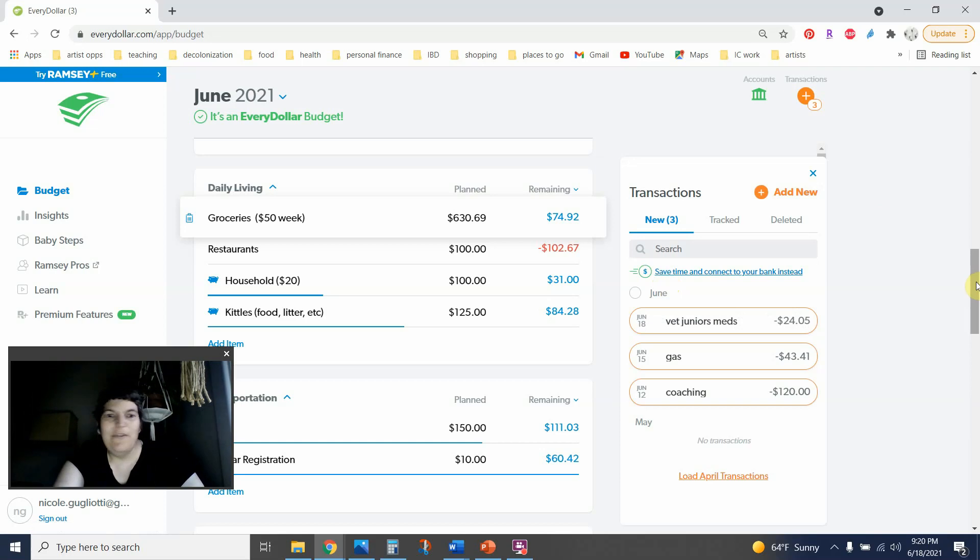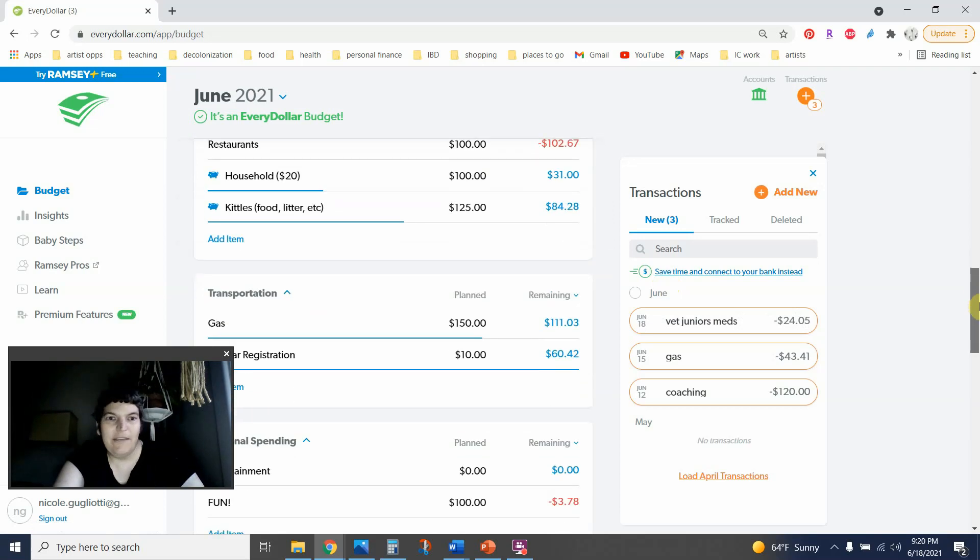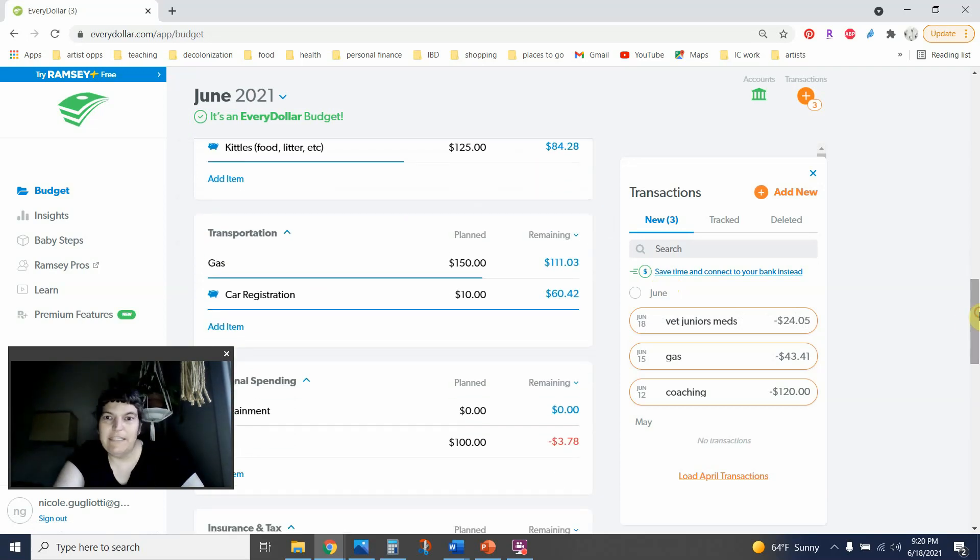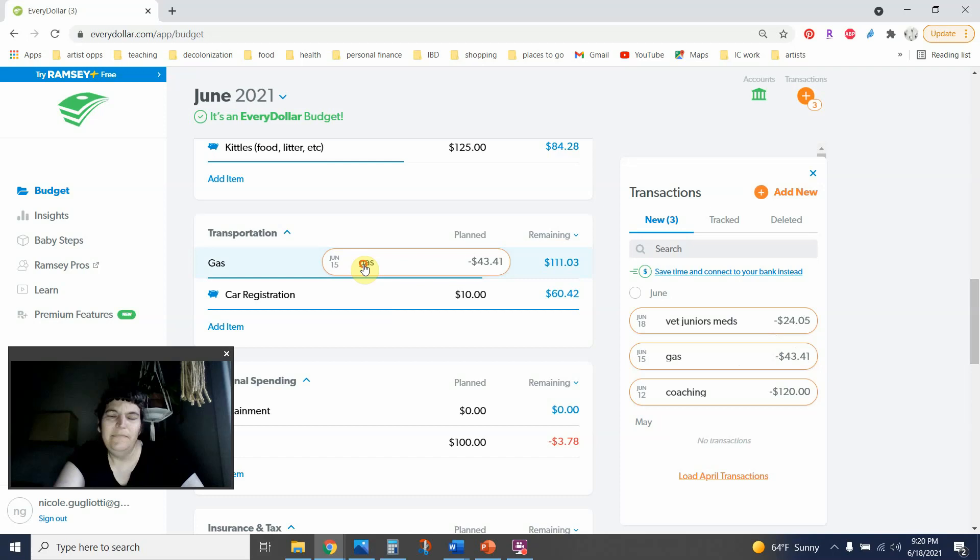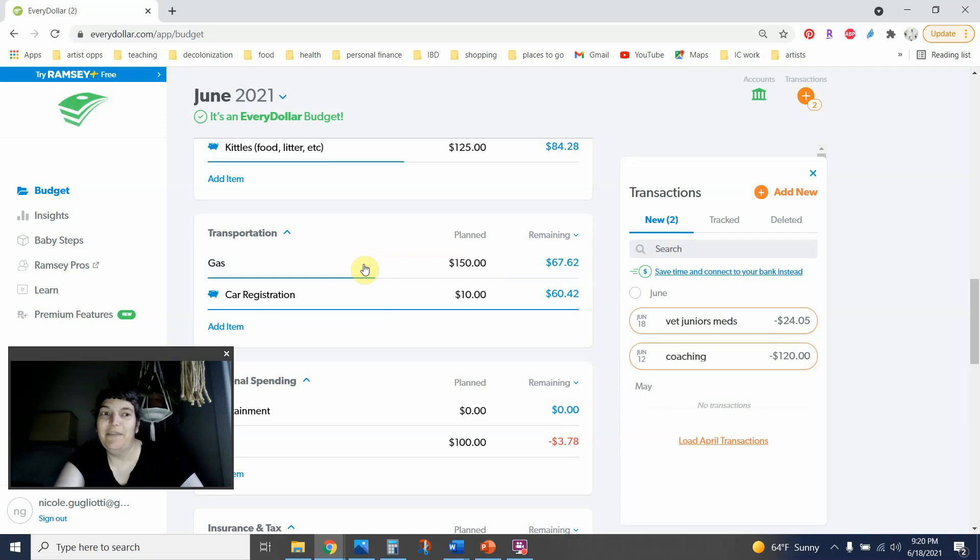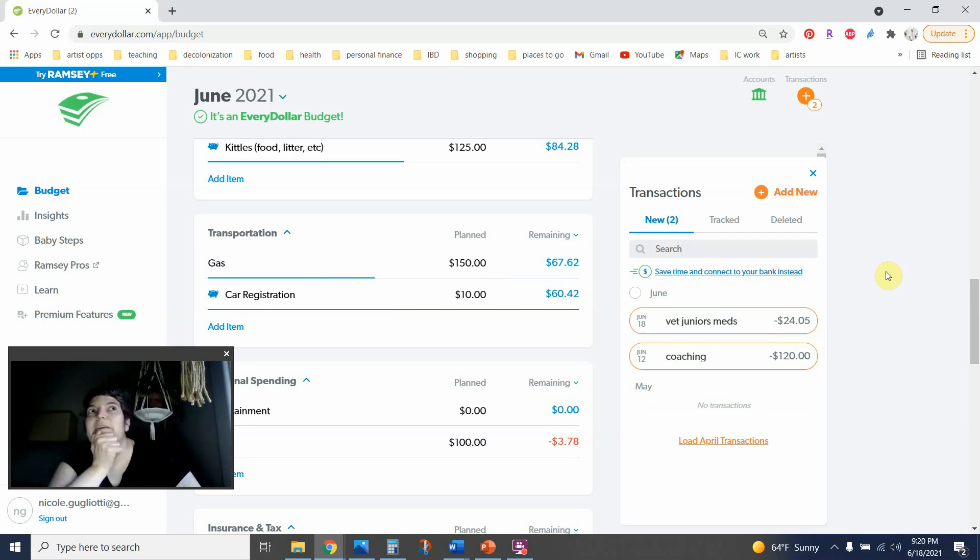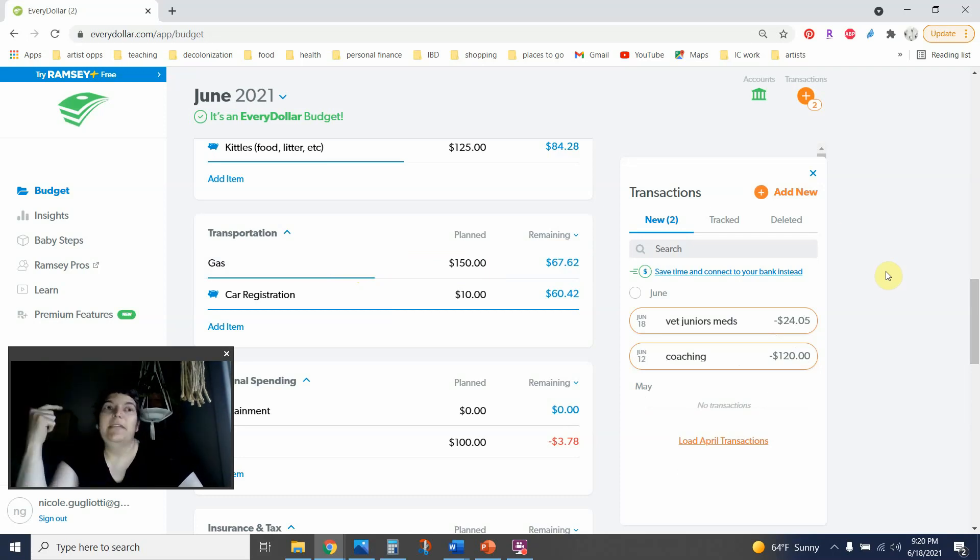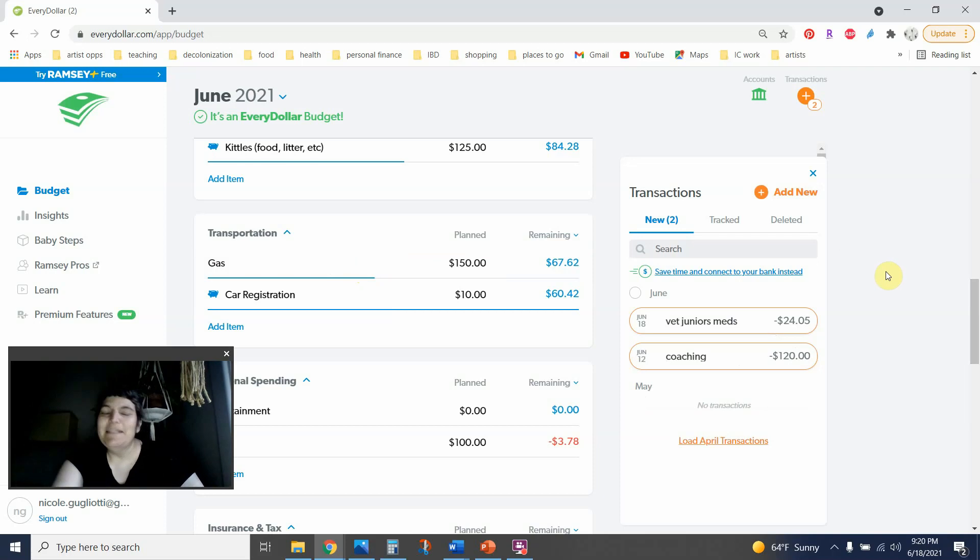Okay, so another thing I've got here is gas, $43.41. That was a big fill-up. I tracked my mileage, and I always like write down how many miles I got out of the last tank of gas, and I was really pushing it.